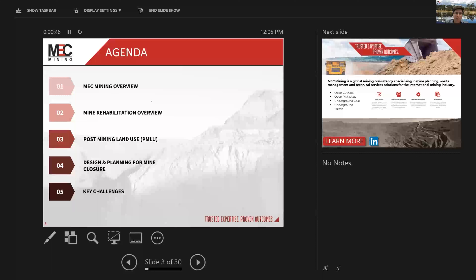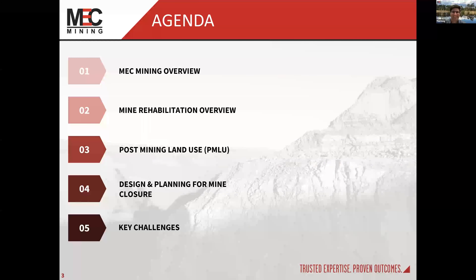A quick run through of the agenda. I think most people here know a fair bit about MEC Mining, so just a quick overview and then a run through from mine rehabilitation. Quick overview, MEC Mining overview of mine rehabilitation, a quick touch on the post-mining land use — which ties back to a lot of what the previous session, part one of this rehabilitation series, was about — driven by new legislation changes in Queensland and other states around Australia. And then through to design and planning for mine closures, which is where most of the meat of the content will sit, and a touch on some key challenges for actually designing and executing rehabilitation.